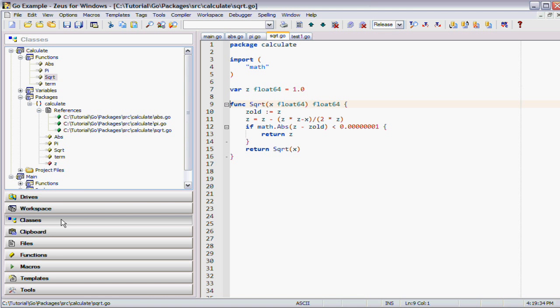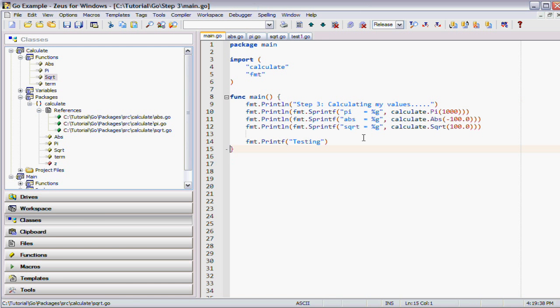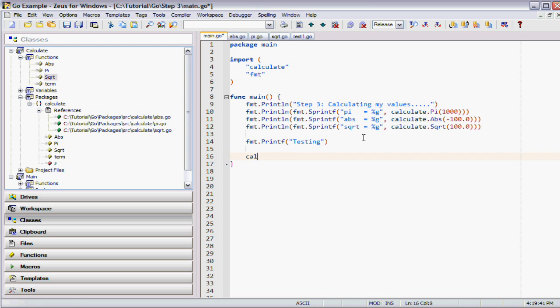Zeus uses that information to power the IntelliSense. For example, if I'm here in my calculate package I want to see what's available.